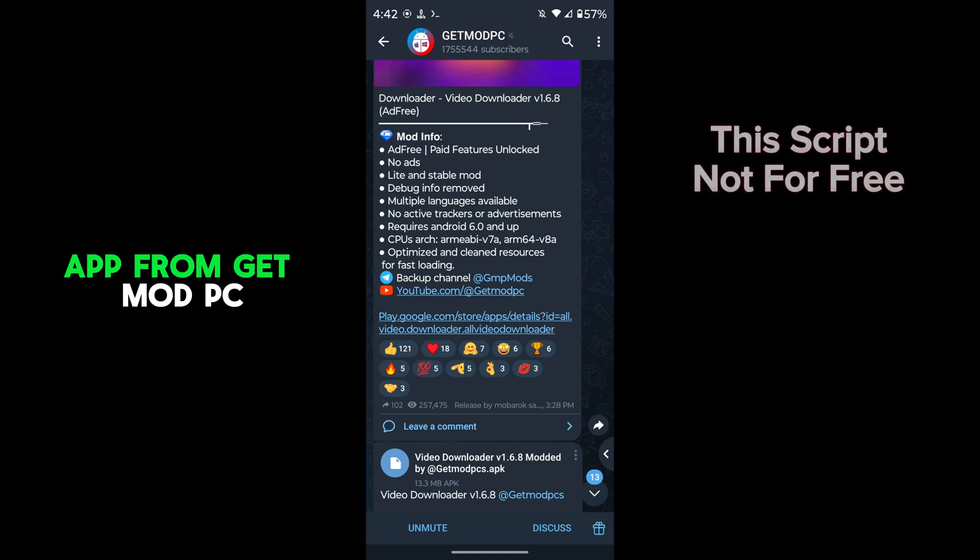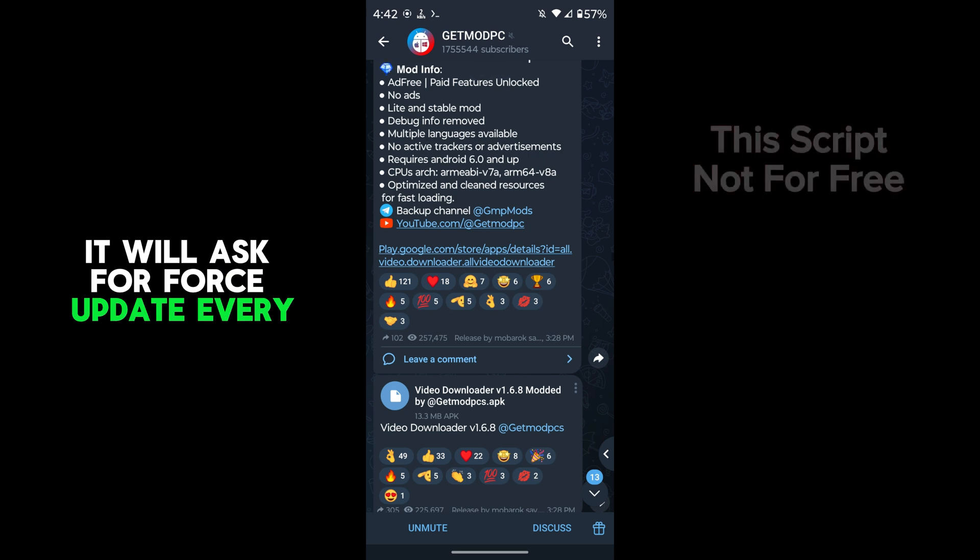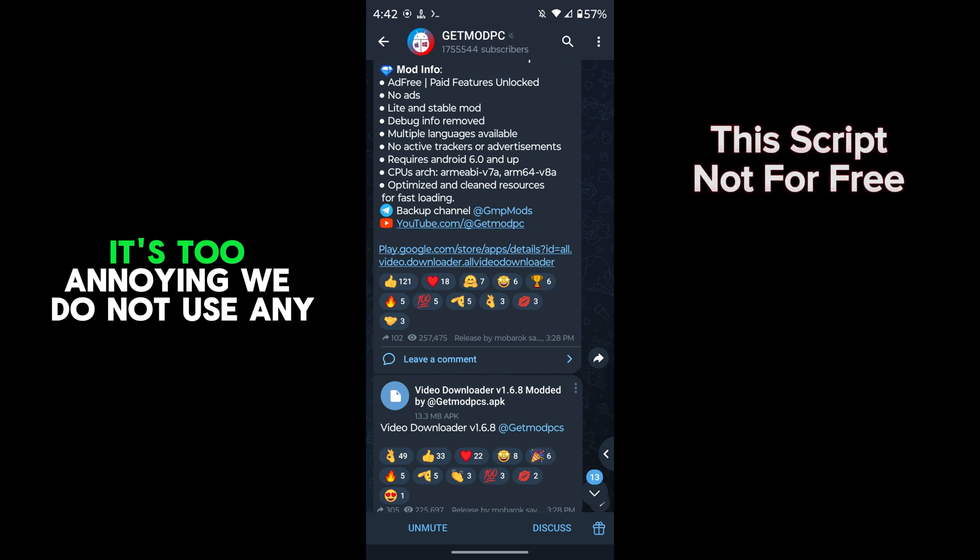If you download one app from GetMod PC, it will ask for force update every week. It's too annoying.